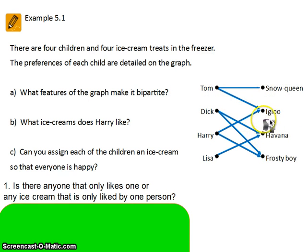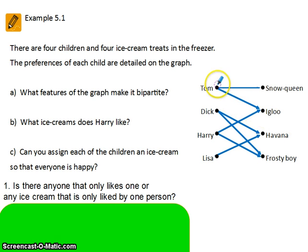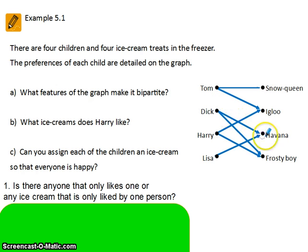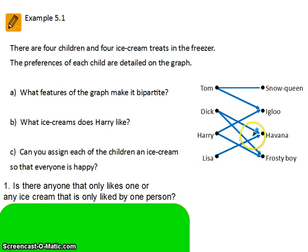Because if there are, we're going to have to link those people. Starting with Tom, he likes two; Dick likes two; Harry likes two; but Lisa only likes one — that's Havana. That means that Lisa has to be linked to Havana.